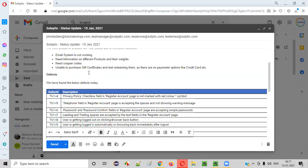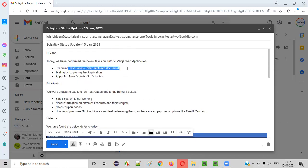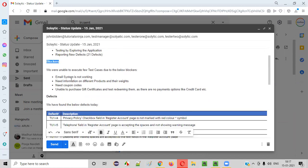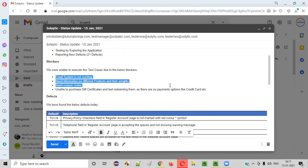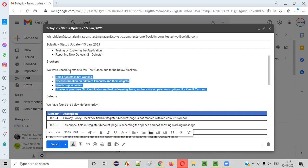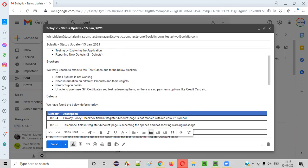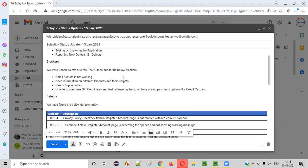Coming to the blockers section — while executing the test cases, we were not able to execute all of them. There were some test cases which were blocked due to various reasons, and we set the status of those particular test cases as 'Blocked.' These were the reasons: first, the email system is not working — that was one blocker. Second, we need information on different products and their weights. We are unable to test whether products added to the shopping cart have proper weights because the client has not provided that information. This information is still pending from the client, and once we receive it, we can execute those particular test cases.